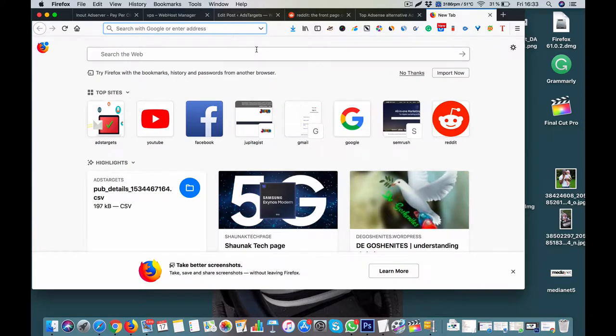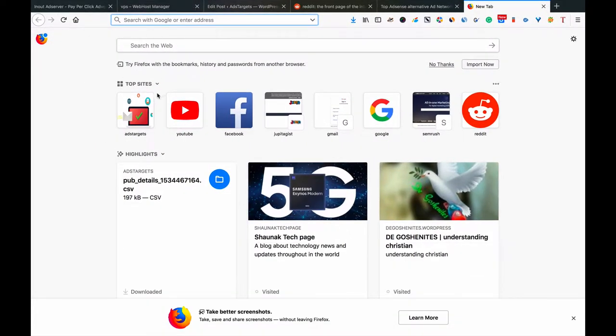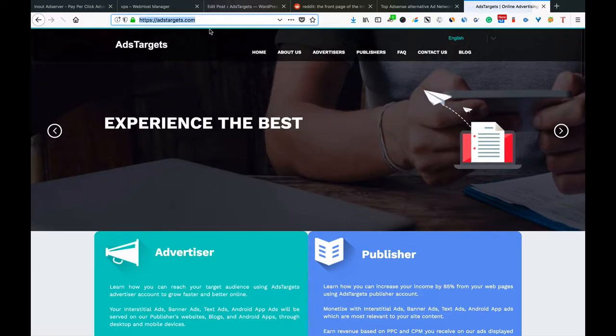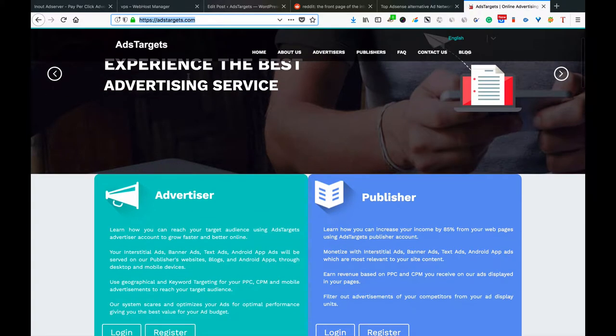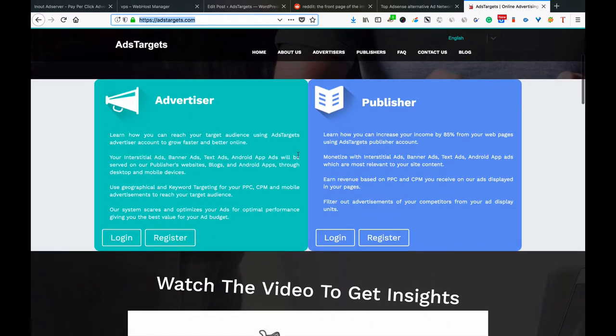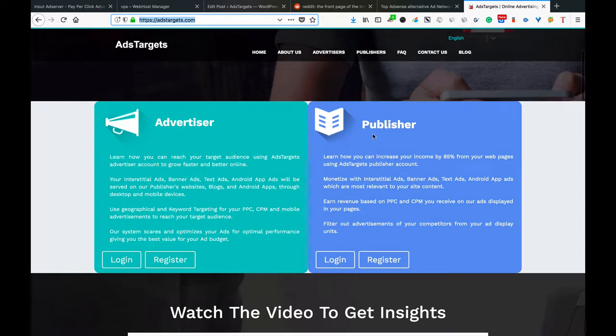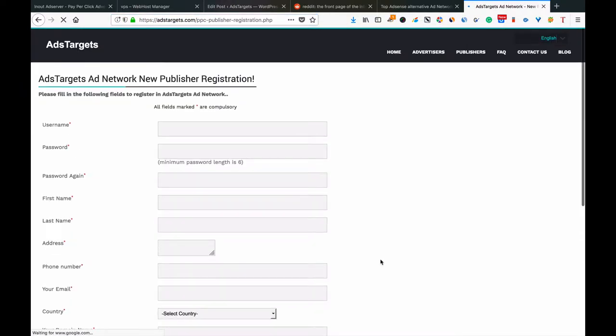Let's start and I'll show you the process. It's very simple. First of all, you come to AdsTarget. This is the website here. You have to scroll down and come to the part where they say Publisher Registration. You click on the registration button.